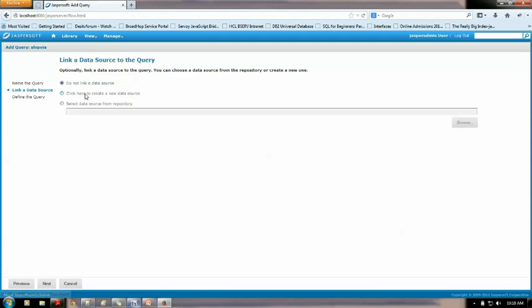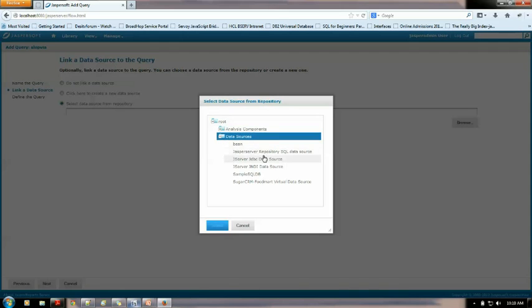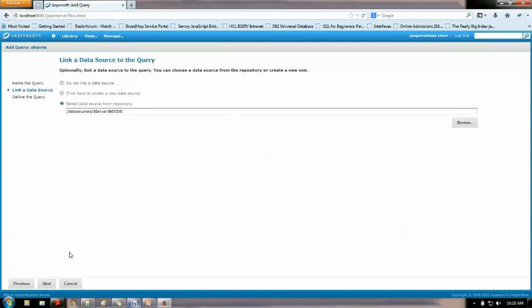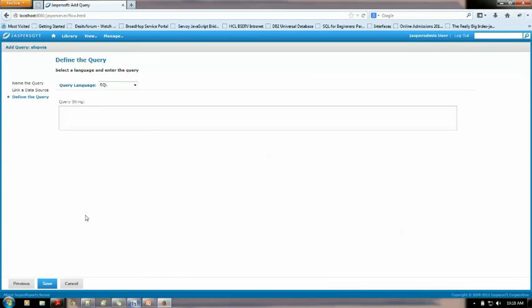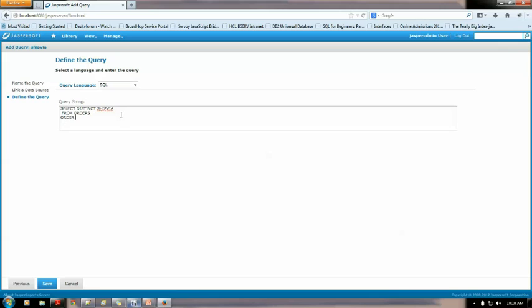I need to link the data source and it's in the repository as a sample database. It's the j server jndi data source I need to select that. And the query will be select shipvia from orders. It needs to be order by shipvia. From orders it needs to be order by shipvia. That is really not required.